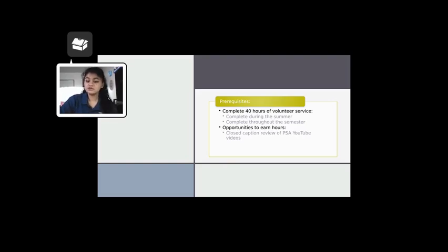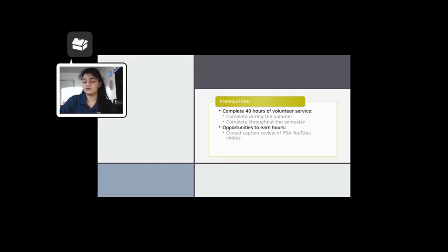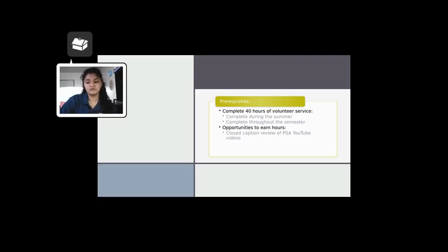During the course, you also get opportunities to earn volunteer hours by simply completing a closed captioning review of PSA YouTube videos.